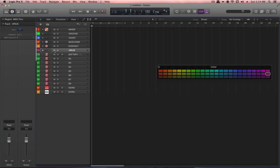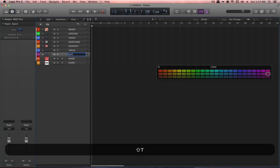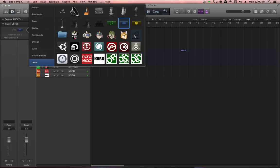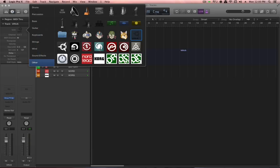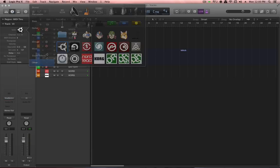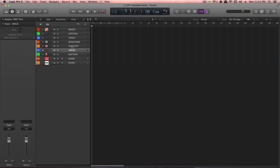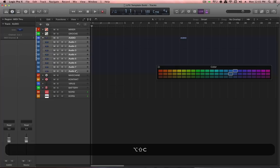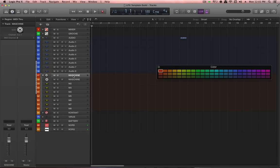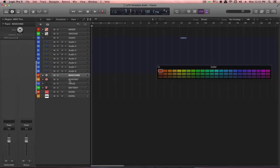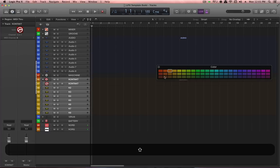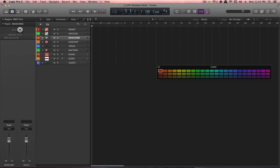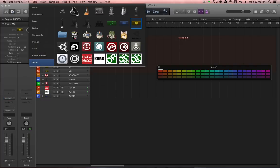Continue tidying up: ensure return channels have the correct custom icons, and that all channels within each instrument group share the same color — for Maschine, Kontakt, and the Virus. Move the audio track stack to the bottom and continue organizing. Make sure all return channels have correct icons applied.